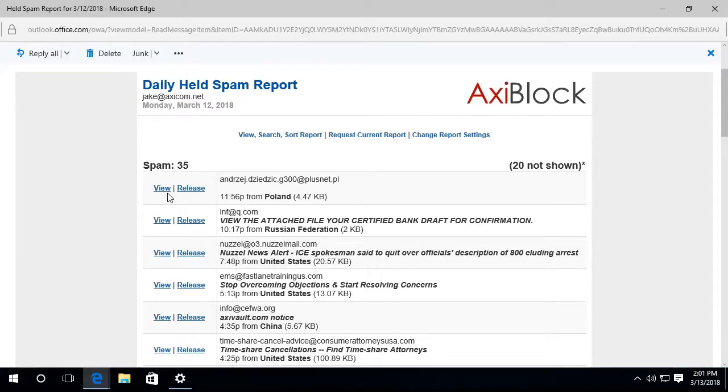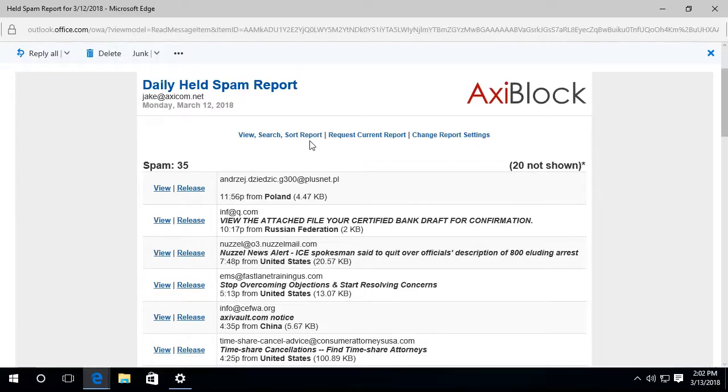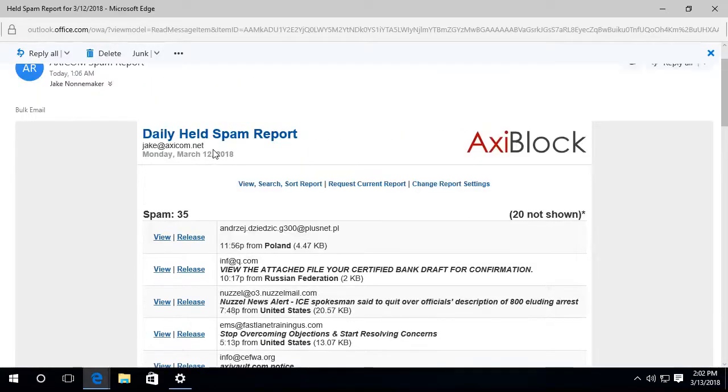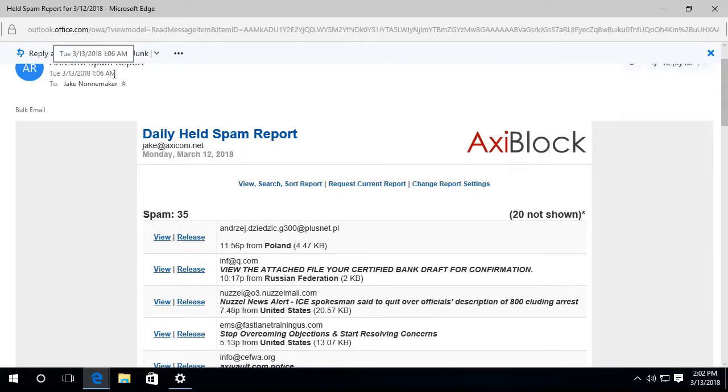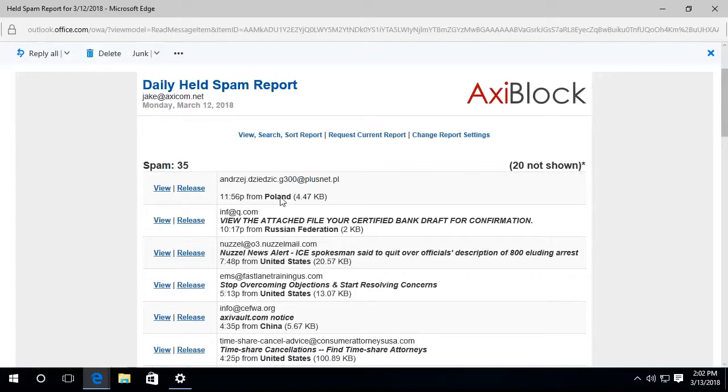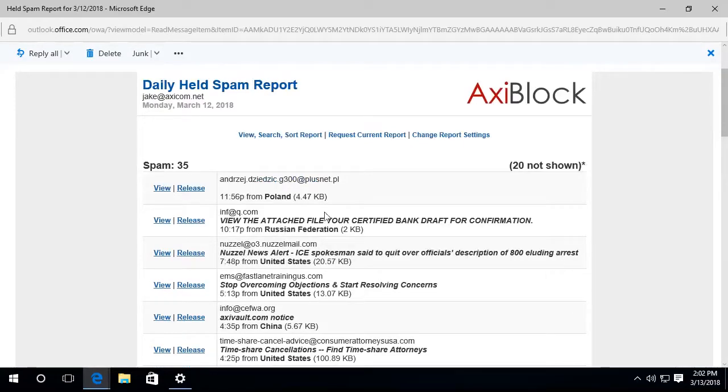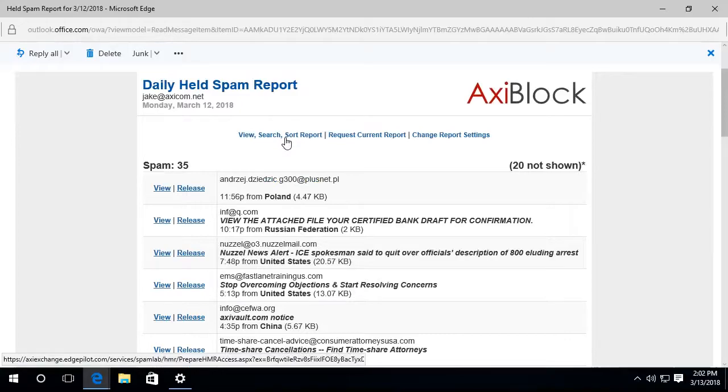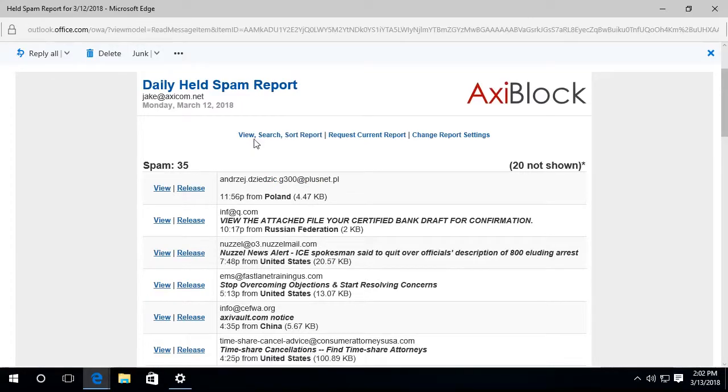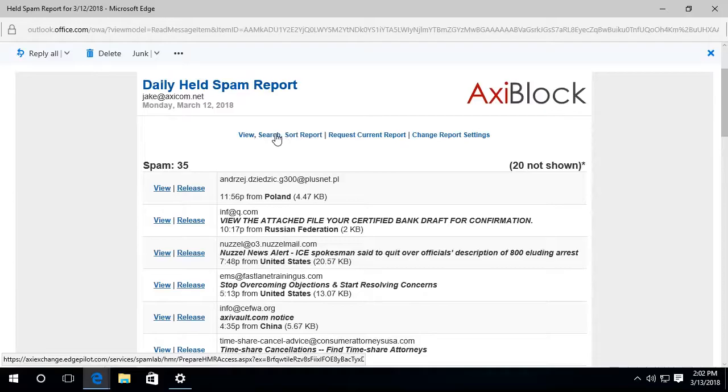Okay. So that describes the view and release buttons here. Now there's other options I could take a look at. I can look at the whole report. And remember this came through at one o'clock in the morning. So this was the last 24 hours. But I can go look at the quarantine real time by clicking this link: view, search, sort, report. So I'm going to click on that.